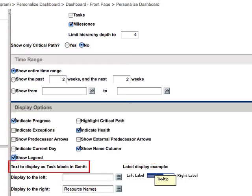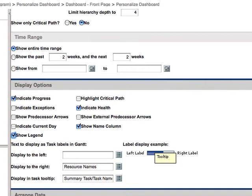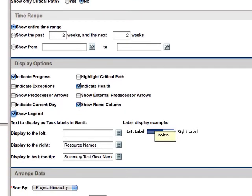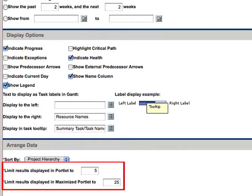I left the defaults for the text to display as task labels. Finally, I left sort by set to the default, which is project hierarchy, and I set the number of results I wanted to see displayed in the portlet view and in the maximize portlet view. The number you will set here will depend on how deep your Gantt chart is and what you need to see at one time. You may have to play with these numbers to get it right for your needs.